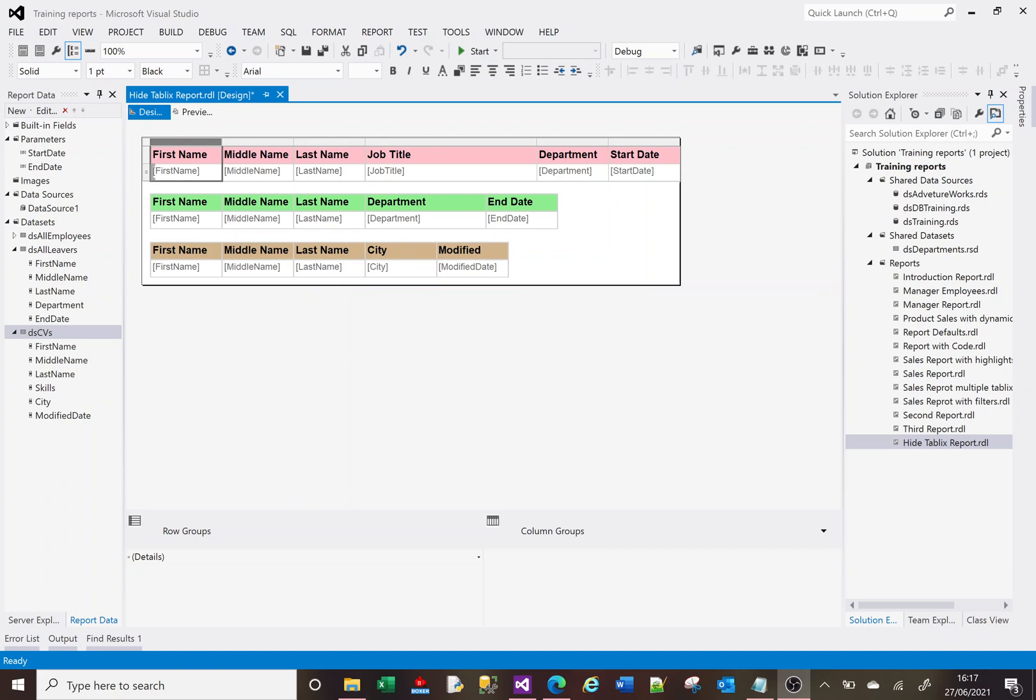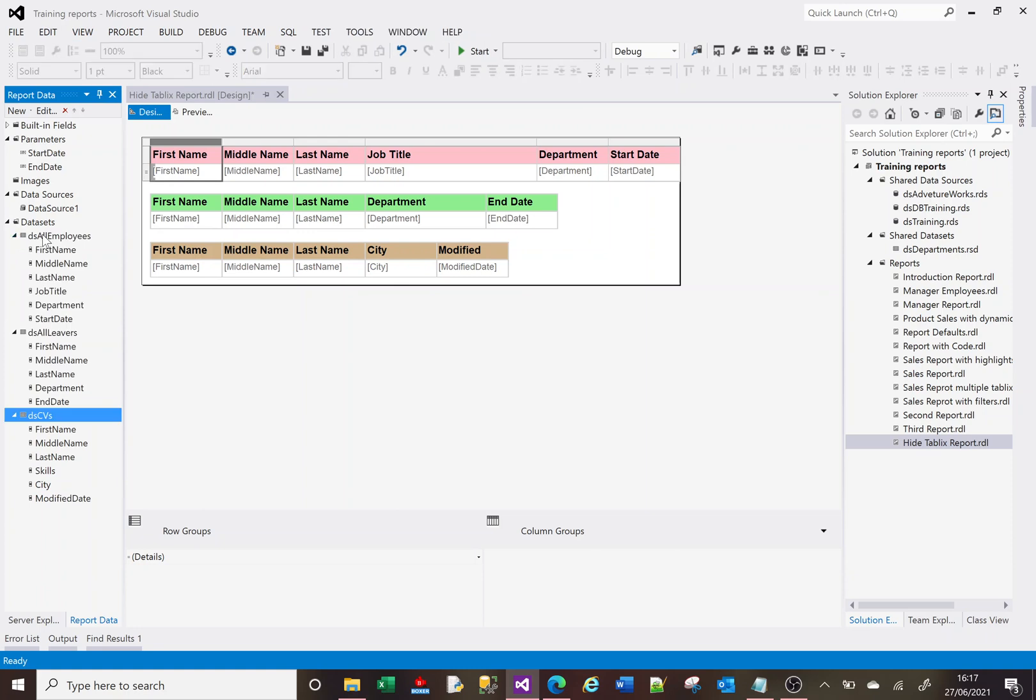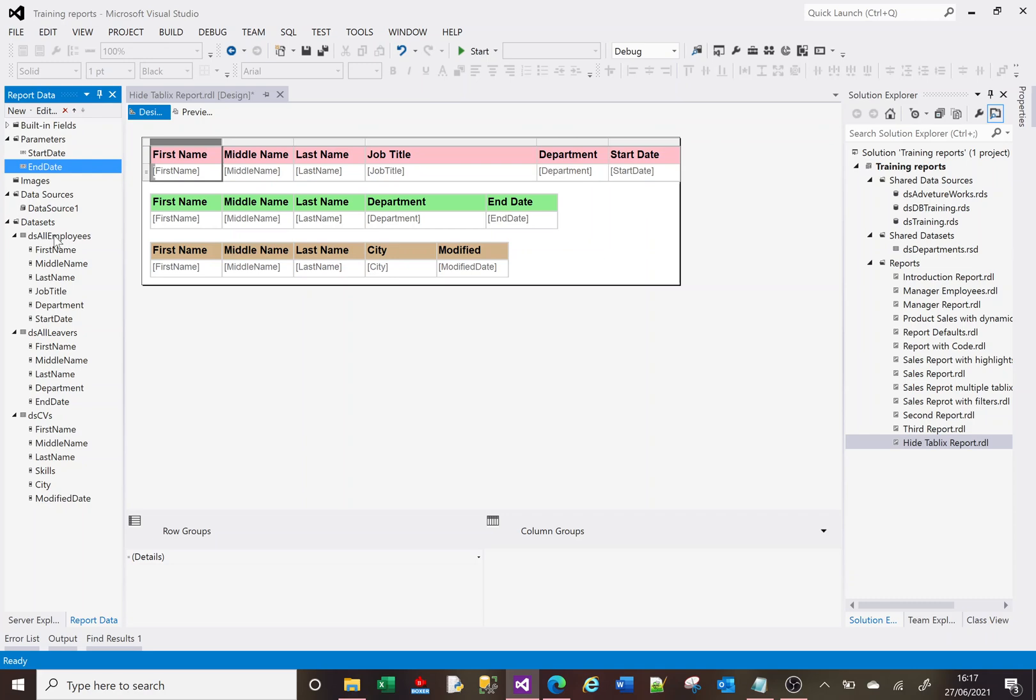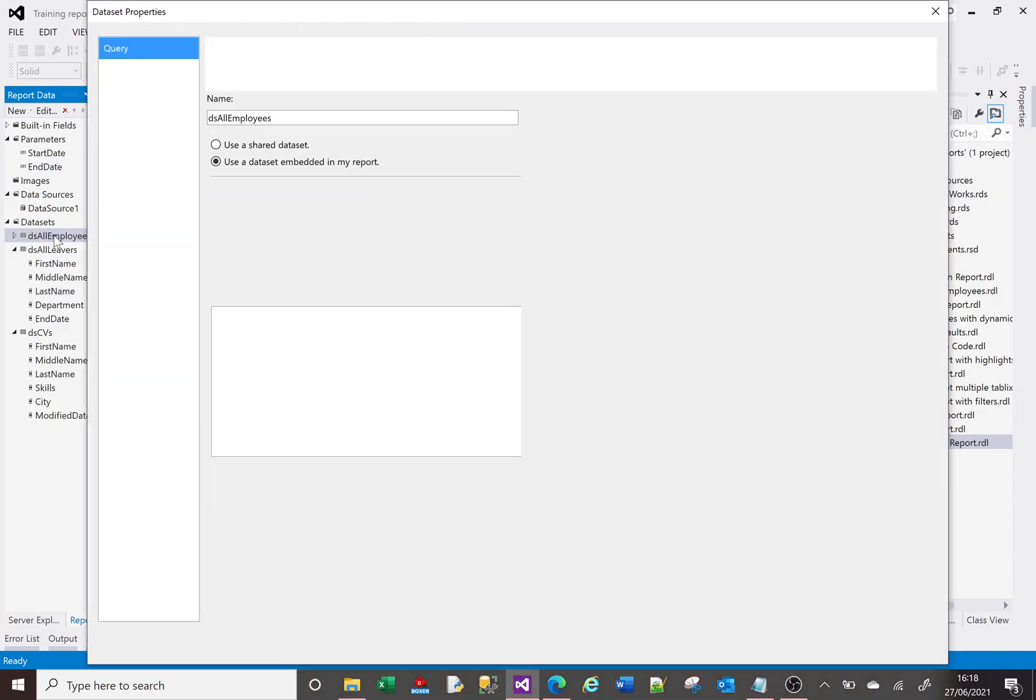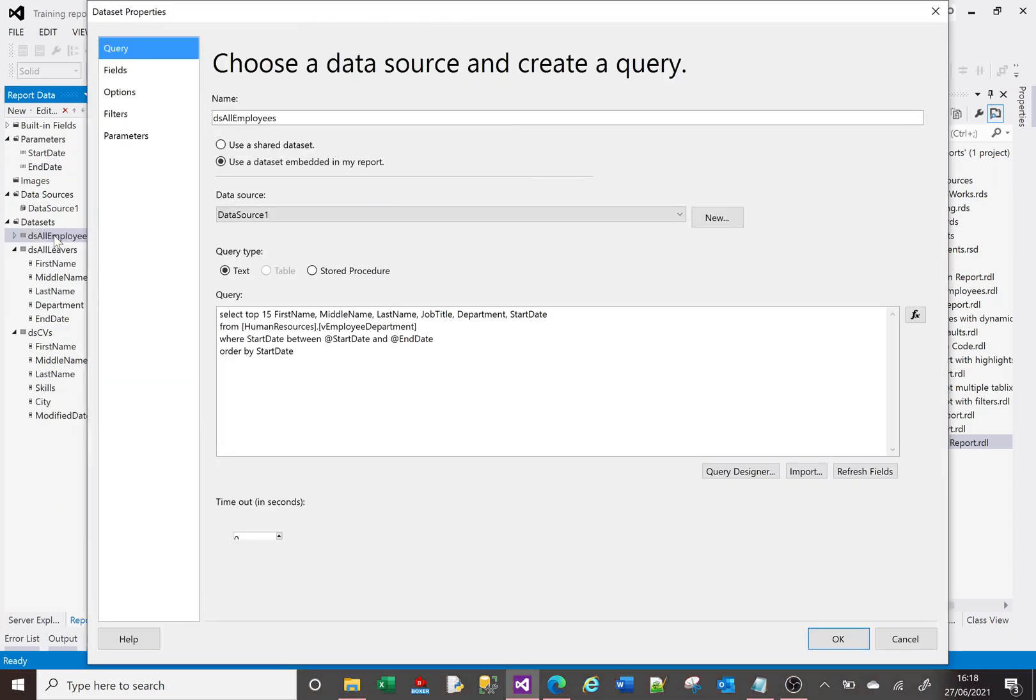Let me quickly go through the makeup of this report. This report's got three tablixes here and each of those tablixes use a different data set. As you can see on the left hand side, the data is coming from Adventure Works, and each of these data sets is using the same parameters here that I've created: start date and end date to filter the data returned. If I look at the first one here, this is the one that returns most data. As a slight addition I've said return me just the top 15, so it's only ever going to get 15 rows.